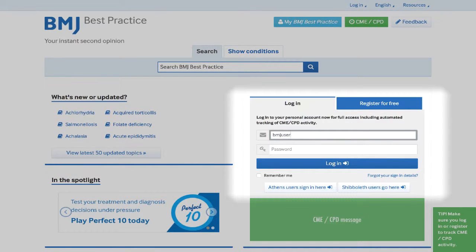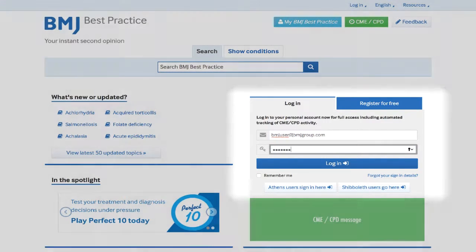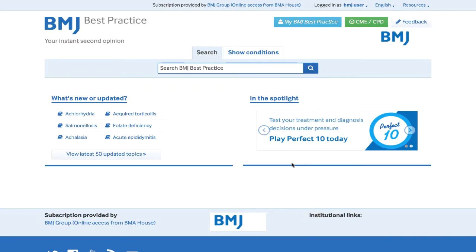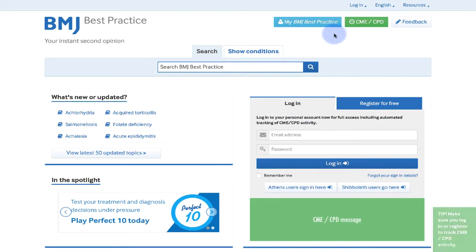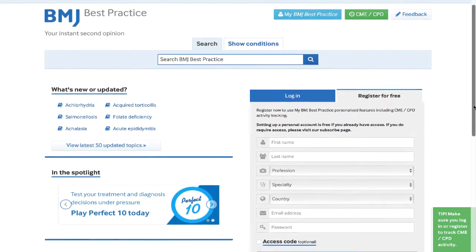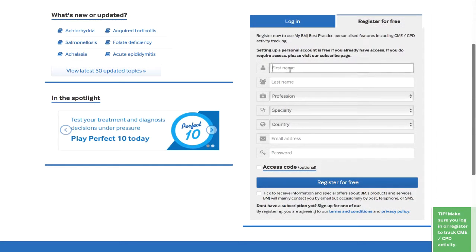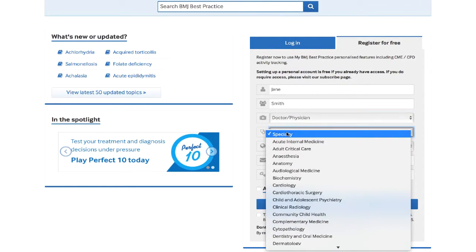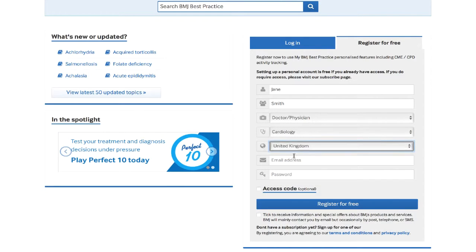To begin tracking your CME CPD activities, you must log in using the box on the homepage. If you already have a BMJ Best Practice account, please log in here. If you do not have a personal account, please enter your details here to create one. Setting up a personal account is free and will also allow you access to our personalization features, such as adding notes and bookmarks.